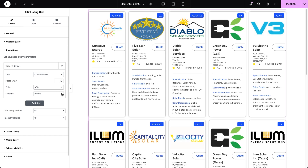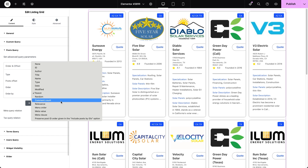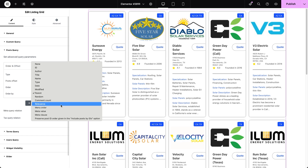Other sorting options include random, which shuffles posts on each reload; comment count, sorting by the number of comments; and relevance, which ranks posts based on search relevance and requires additional search functionality like JetSmartFilters' search filter activated for the current listing grid.